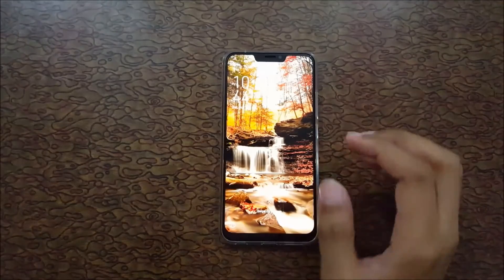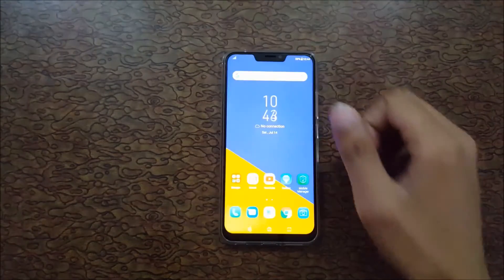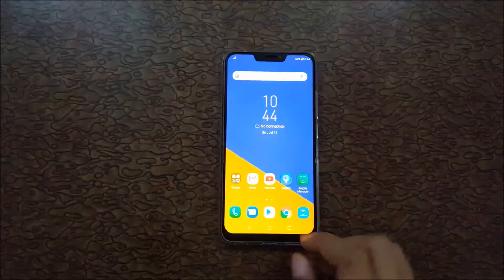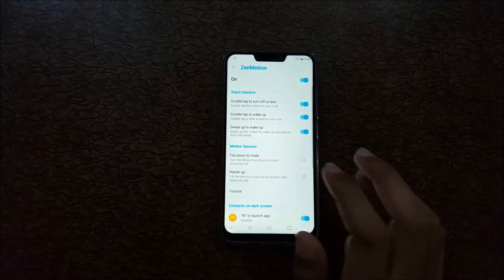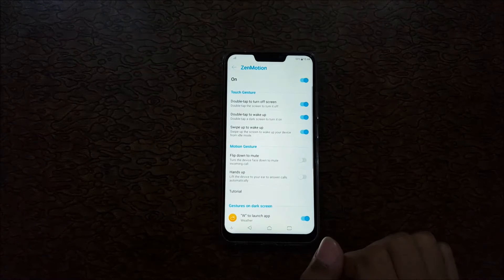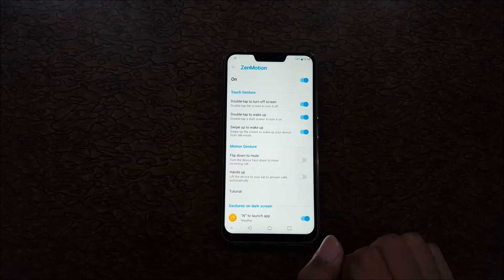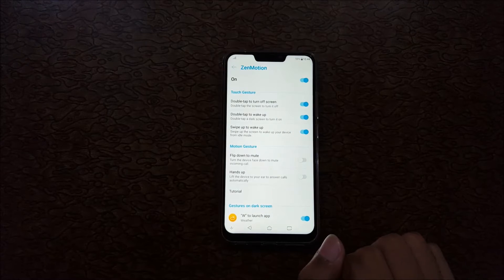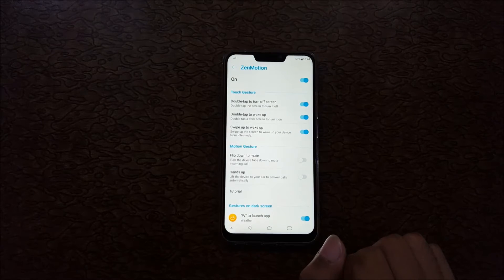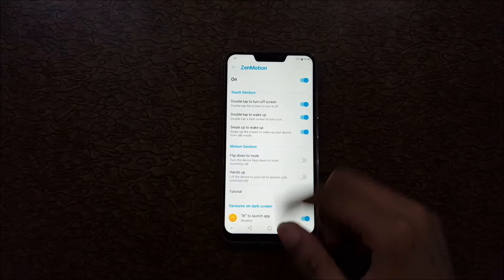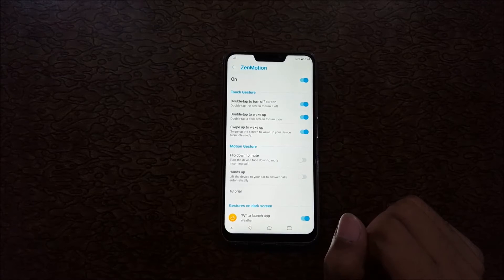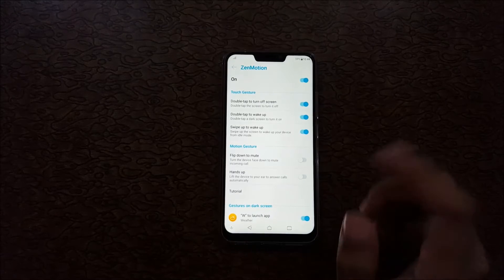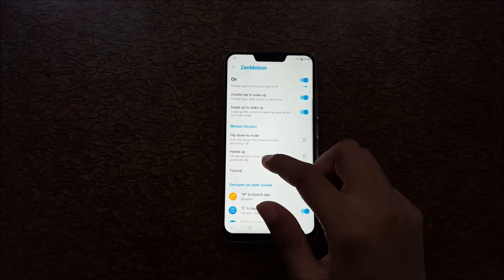It's a very interesting feature. The swipe up screen to wake up your device from idle mode. Swipe up to wake up your device from idle mode.